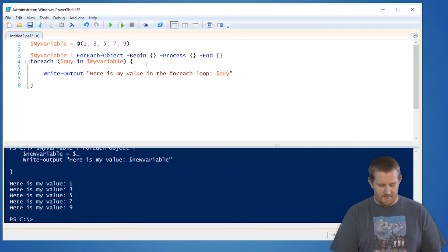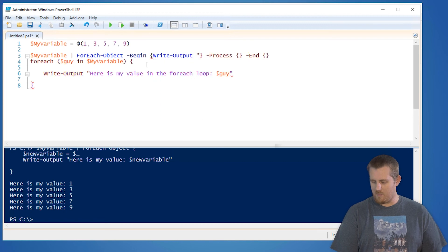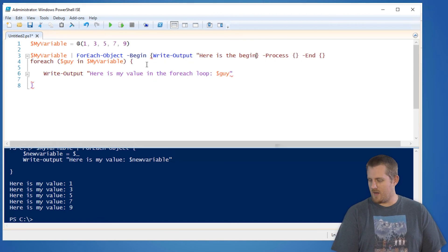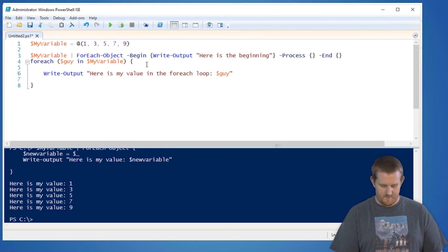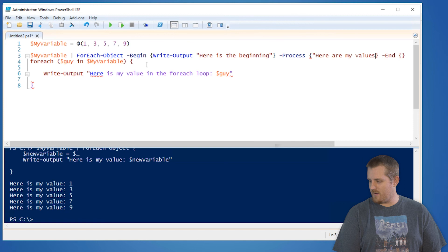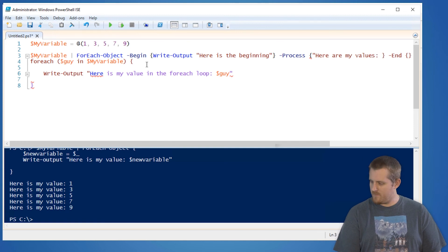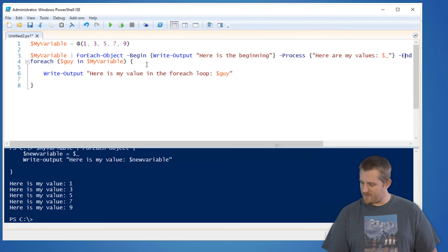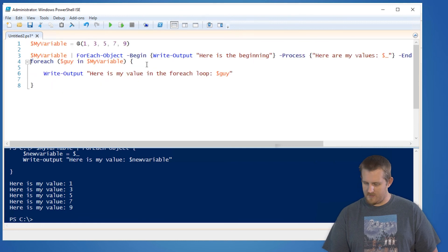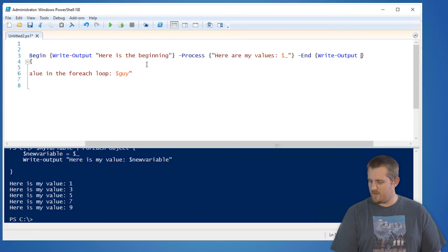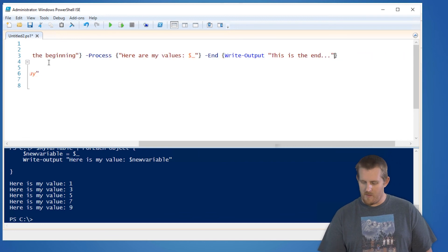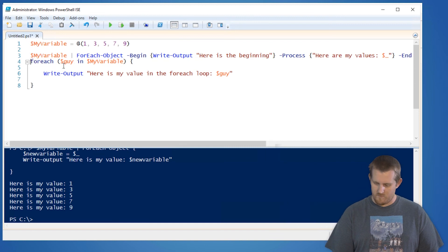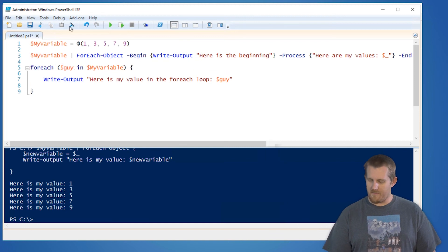So I can do fancy things like write output. Here is the beginning. I'm going to do process. Here are my values. I'm just going to do double quotes here. And then for the end script block, which we actually have to scroll over for here, write output. This is the end. Now when I run that line, just tapping F8, it'll run the entire line.